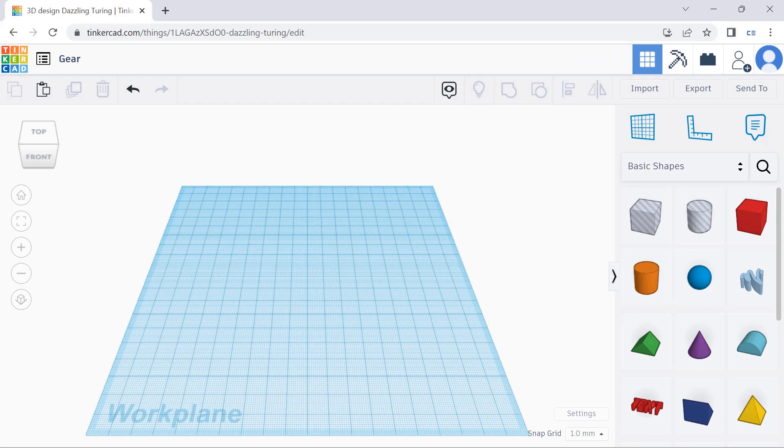Hey everyone! In this video, we'll be creating a gear using Tinkercad. So first of all, we're going to create the base of the gear.